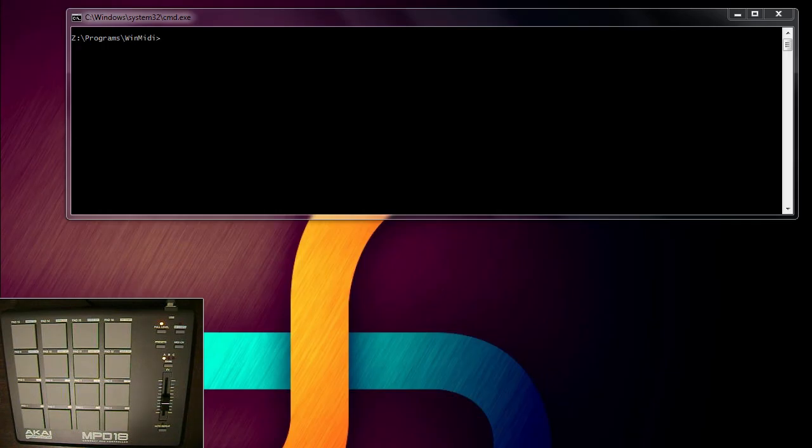Hello, this is David from GeekThis. Today I'm going to show you how MIDI controllers work.